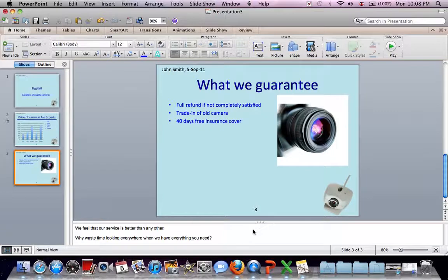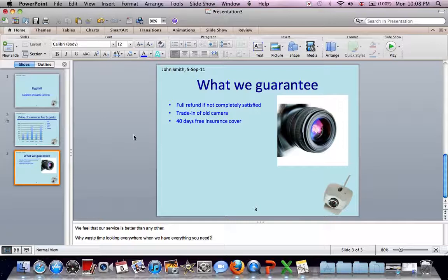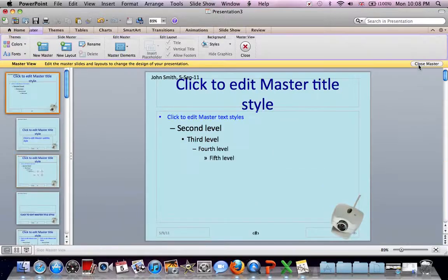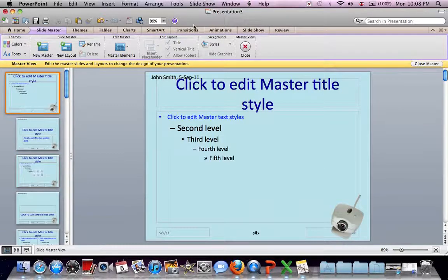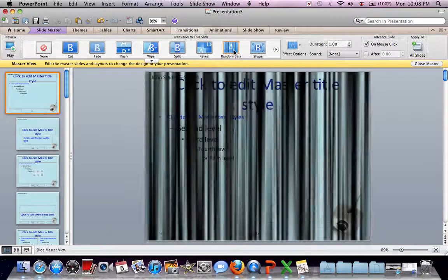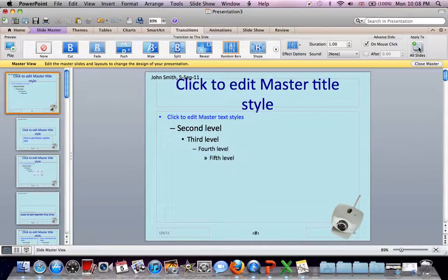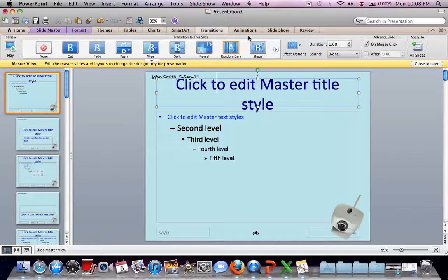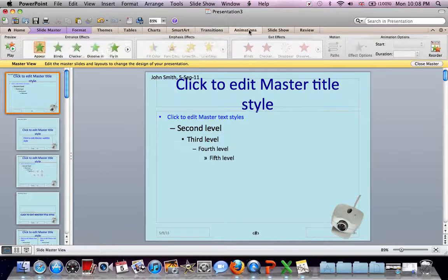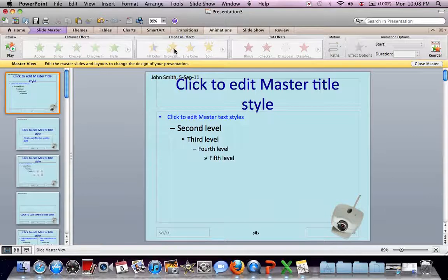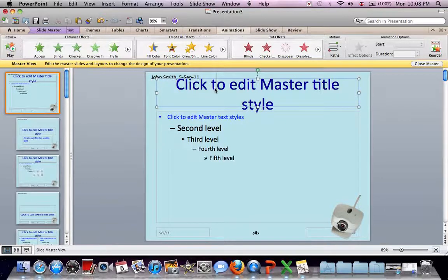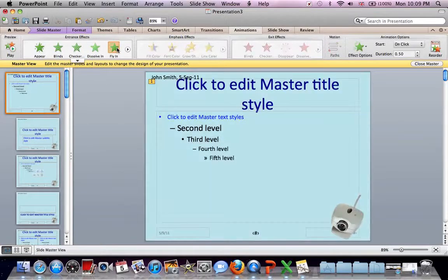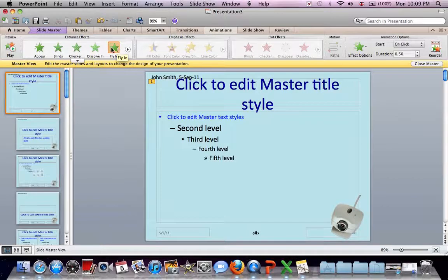Now a few more things for the whole presentation. We want the same transitional effect. The easy way to do that, let's go back to our Slide Master. Transitions. Let's choose a transition. Let's do Random Bars. Select Random Bars. Apply to All Slides. And the same animation effect on the title of each slide. So click on the title. Click on Animation. And let's have it fly in. Okay, Close Master.